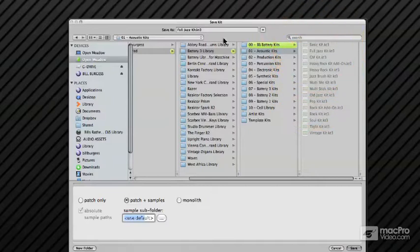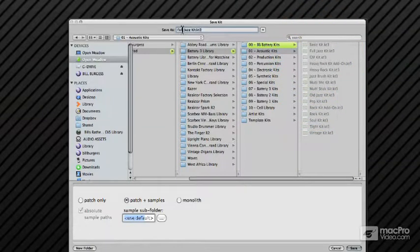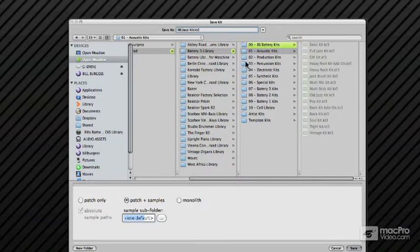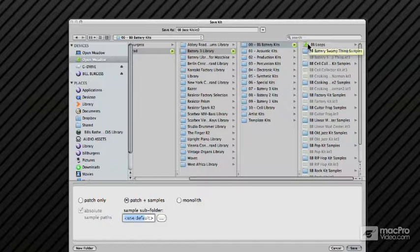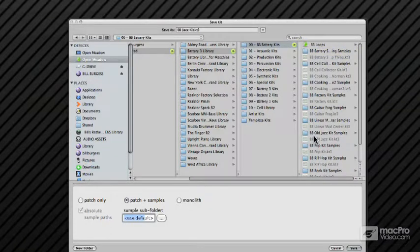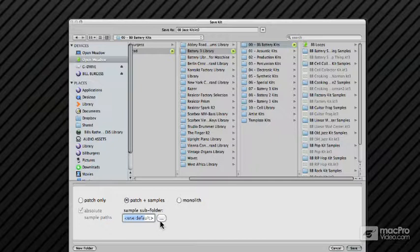If you're to save your patches as a monolith, then they'll come out like this. I prefer to save with samples because I move between computers a fair amount, and if I'm collaborating with other guys that are using Battery, then I can just grab these up and stick them up on Dropbox and they can have the same kits.